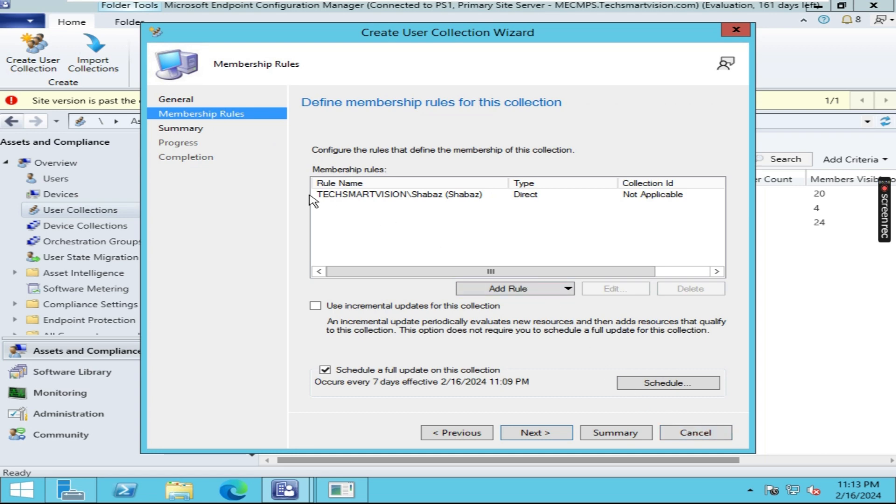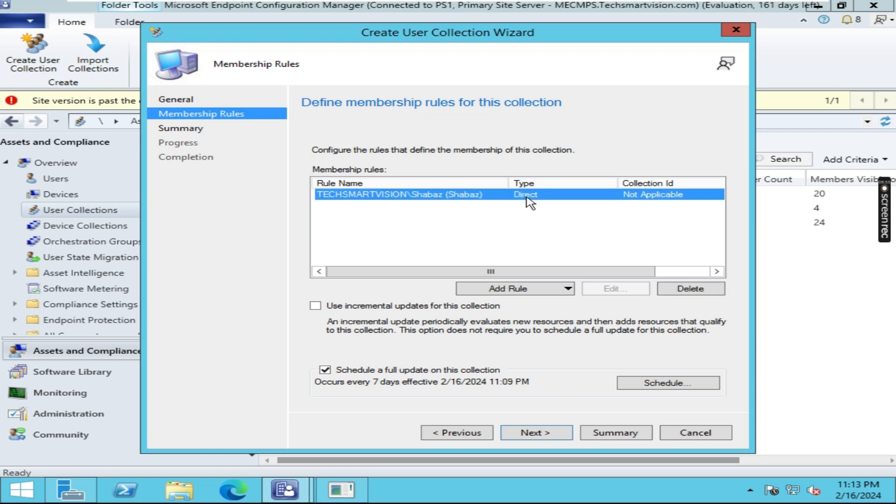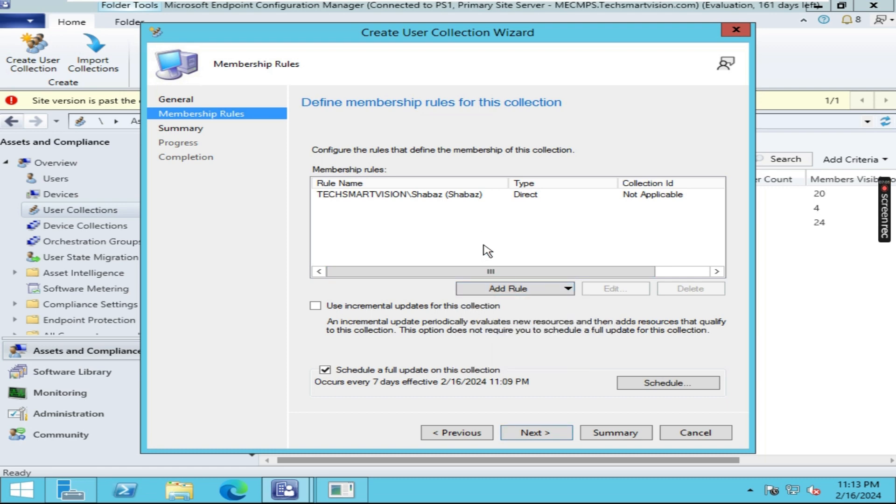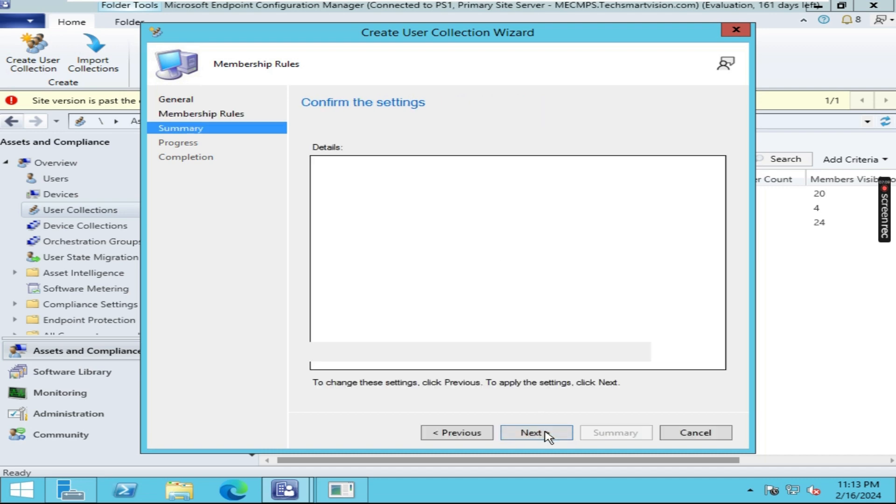Here you can see we have successfully created a direct rule. You can see it's Direct, and the member is Shabazz. By clicking Add Rule, you can create more rules. Now click on Next.